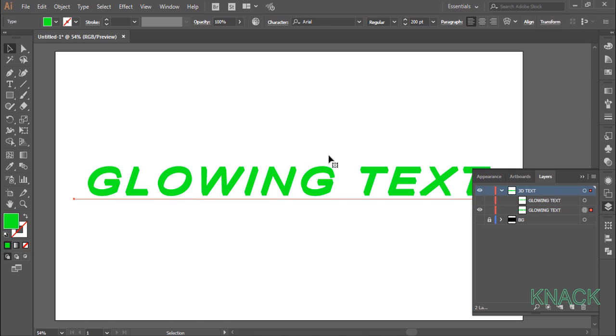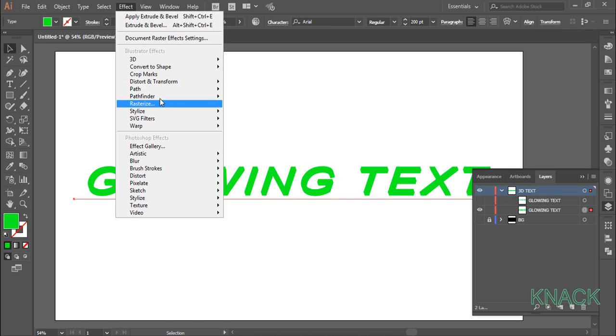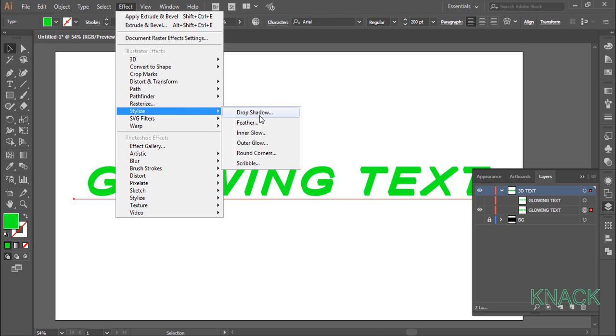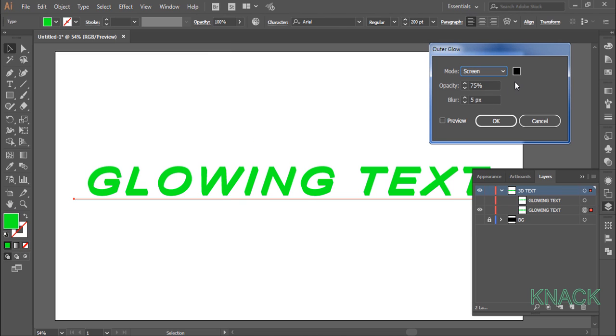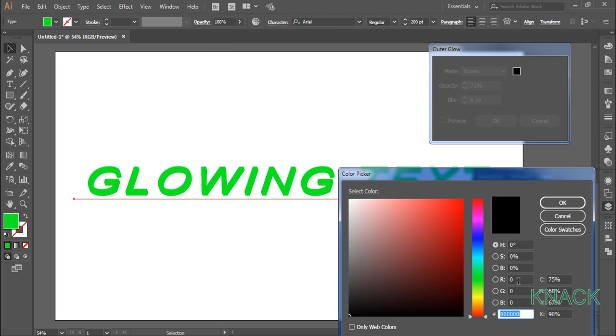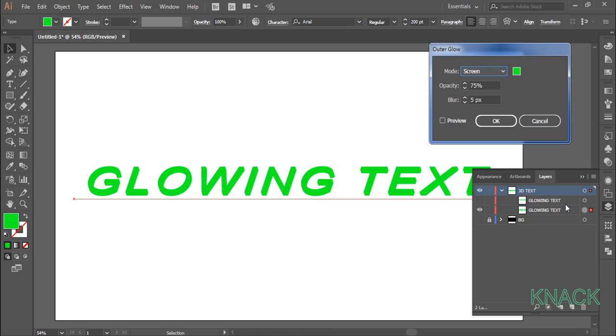With this selected, again go to the effect menu. Stylize and pick outer glow. Select the color and enter the values for the purest green as we entered for the fill color. Set 75% for opacity and enter blur value as 13.